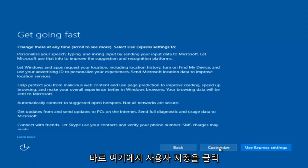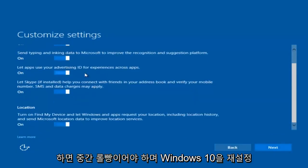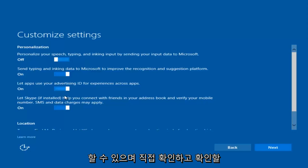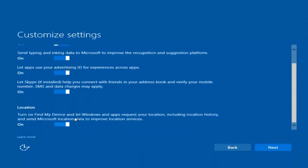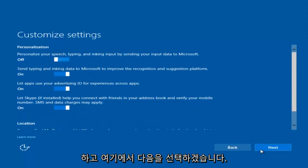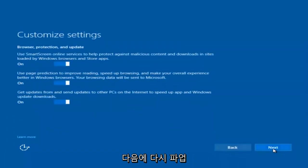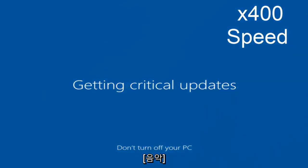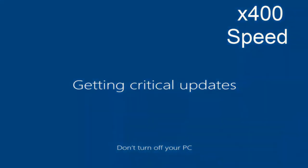You guys are more than welcome to go check through and see exactly what you are agreeing to. I'm just trying to speed through this video.